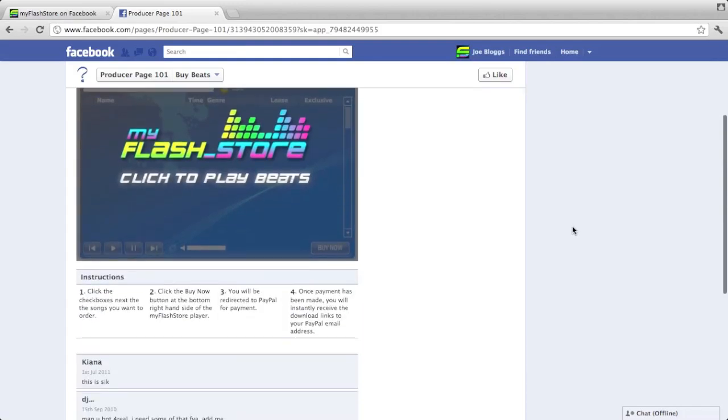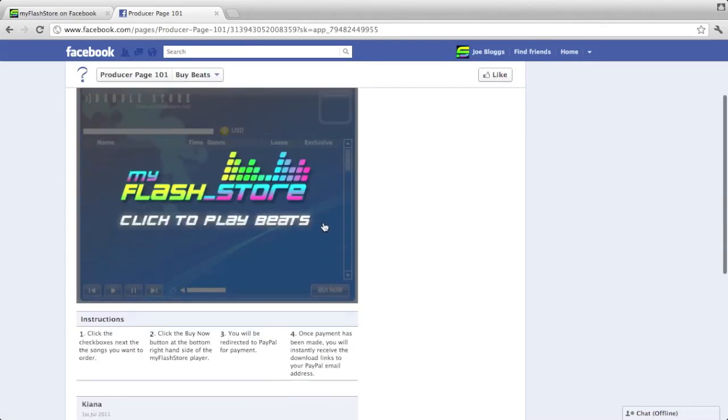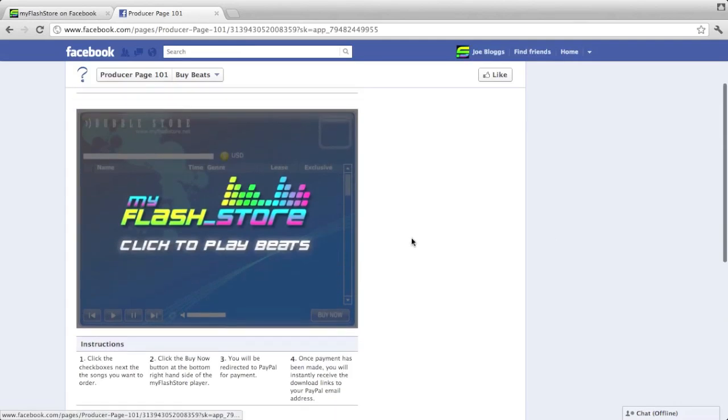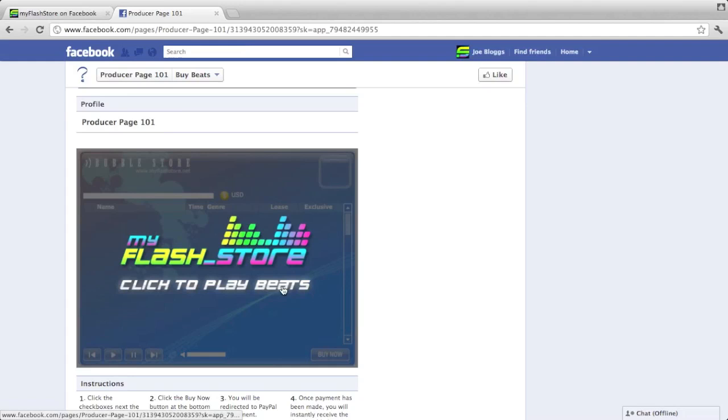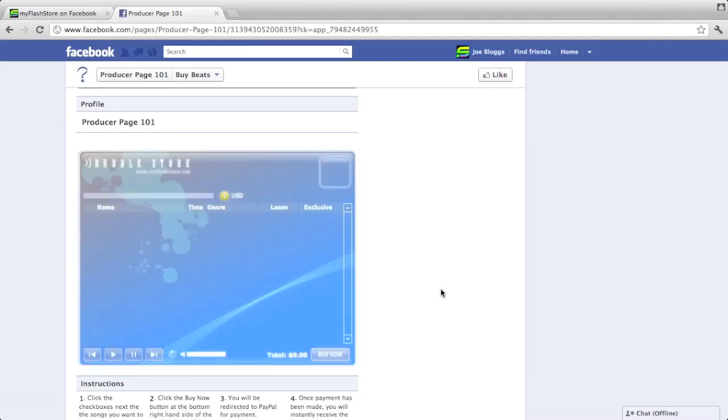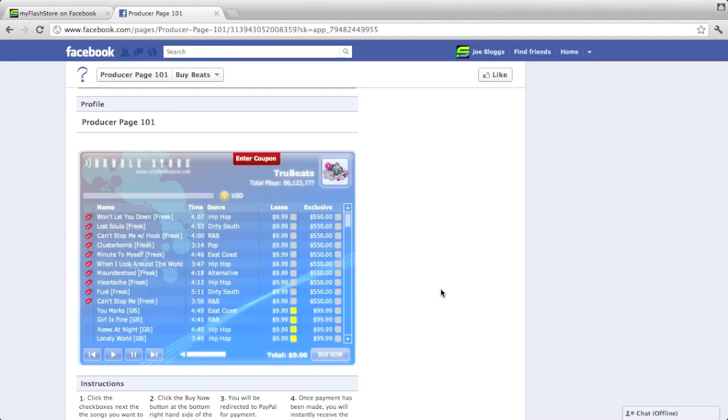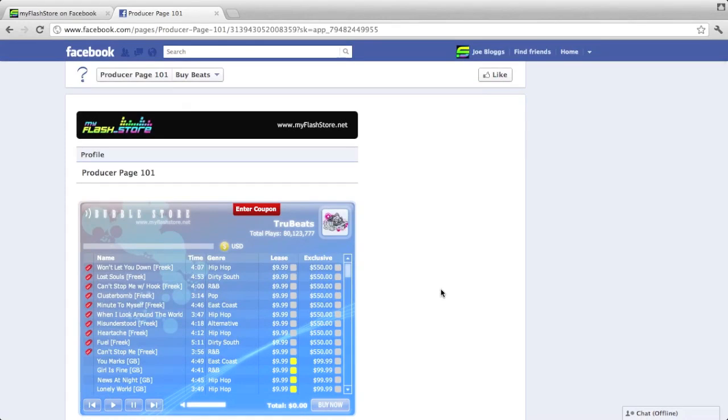This is all your comments, this is some instructions for them, and this is your player. The way Facebook is, you have to click on the player before it starts loading. That's just the way Facebook does it. Your users will see that and they'll click it.